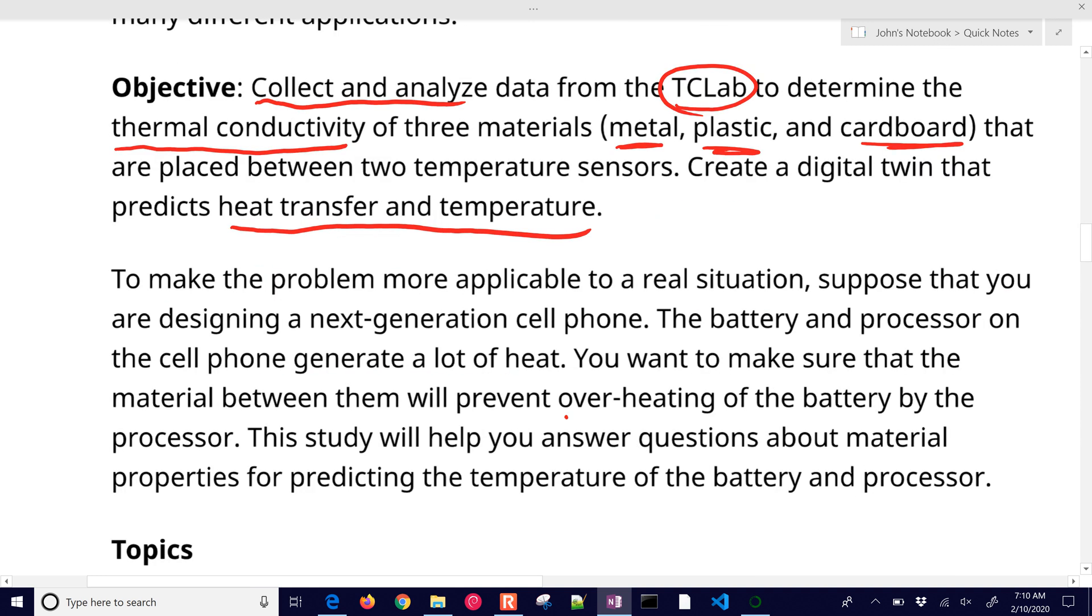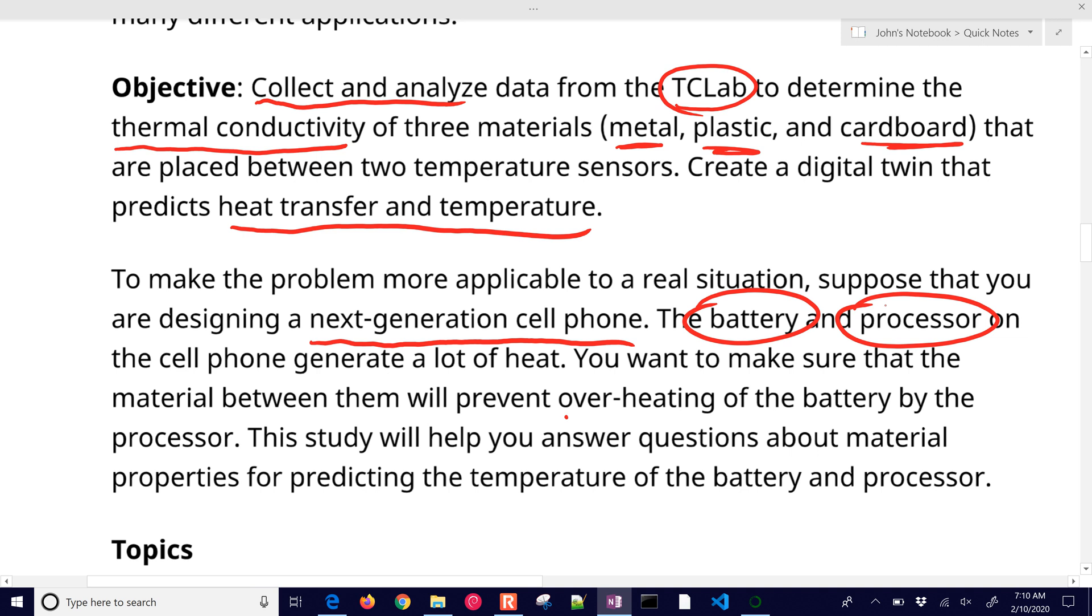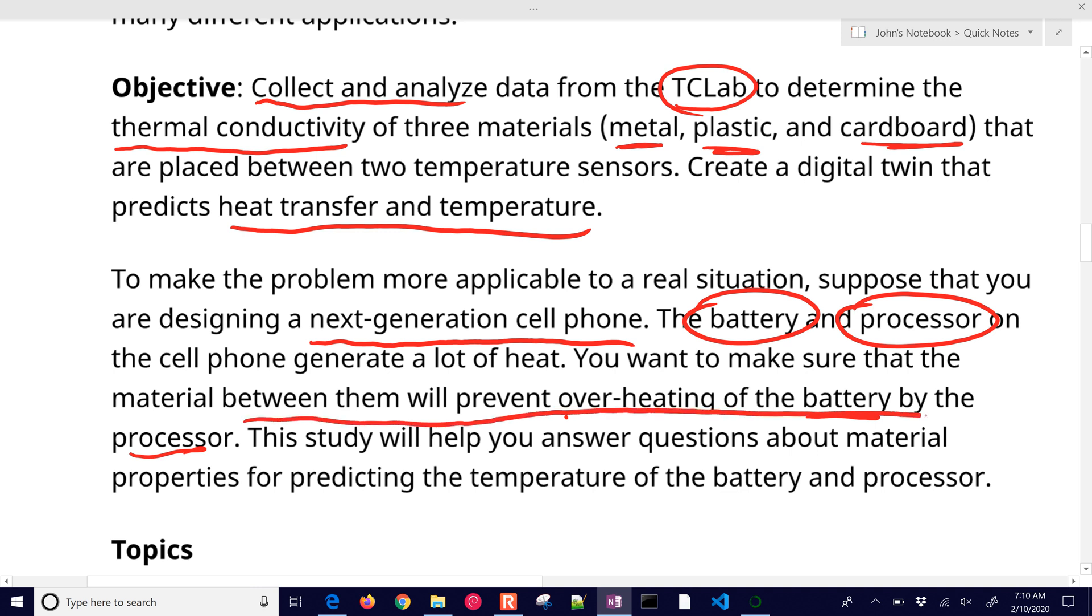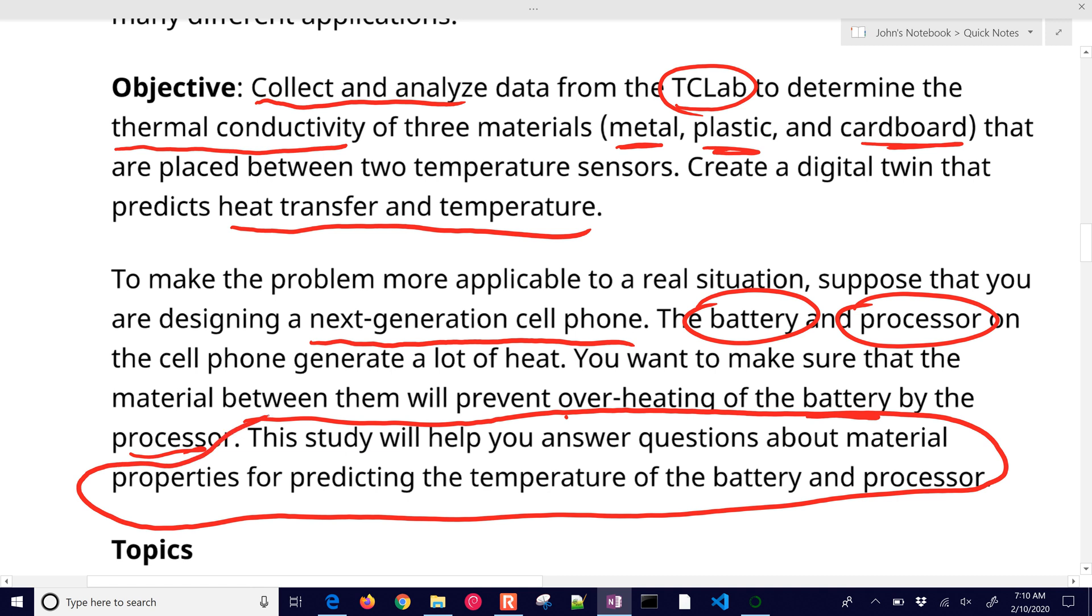So if you wanted to make this problem a little bit more concrete, like a real situation, suppose that you're designing a next generation cell phone and the battery and the processor on the cell phone generate a lot of heat. And you want to make sure that the material between them will prevent overheating of the battery by the processor. So this study is going to help us answer questions about the material properties for predicting the temperature of the battery and processor.